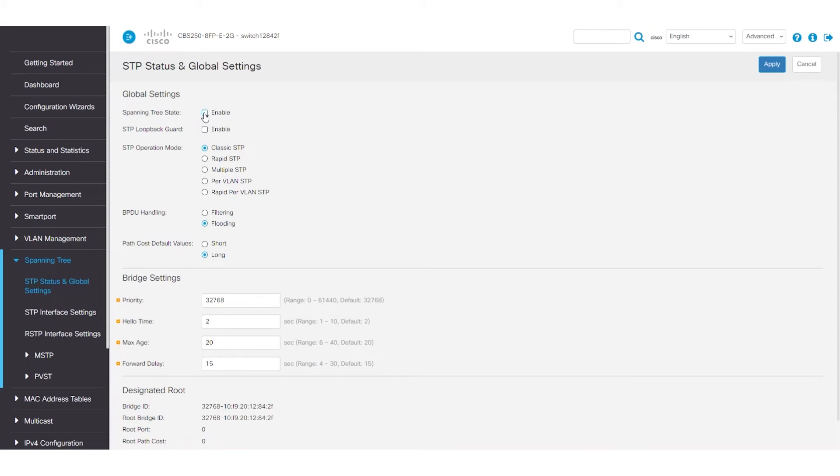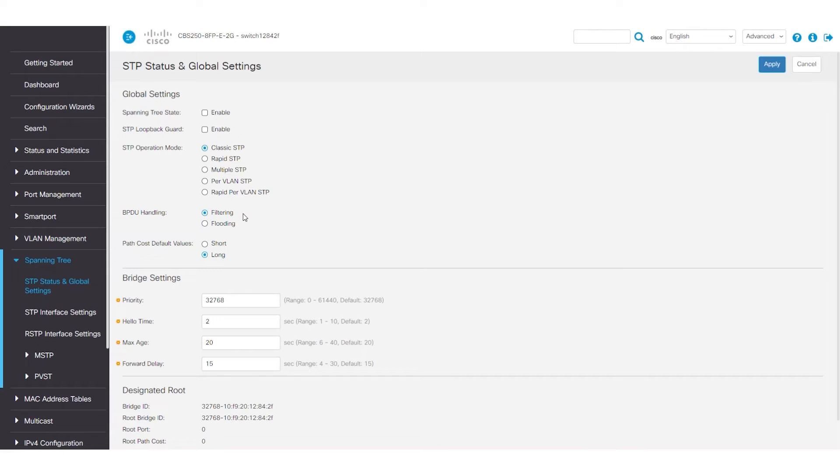If you disabled Spanning Tree, you will then have the option to select Flooding or Filtering. This means the BPDUs are only going to get forwarded or filtered. This is not recommended.